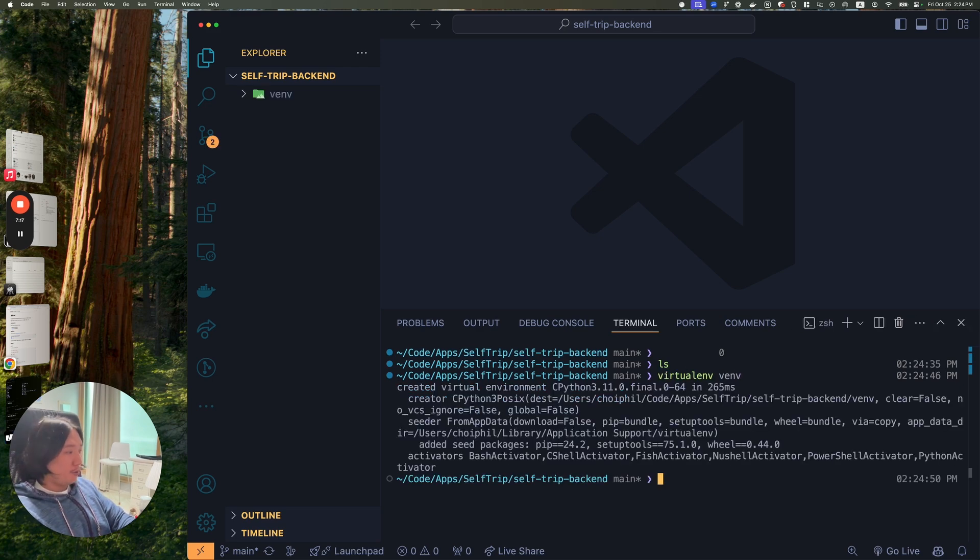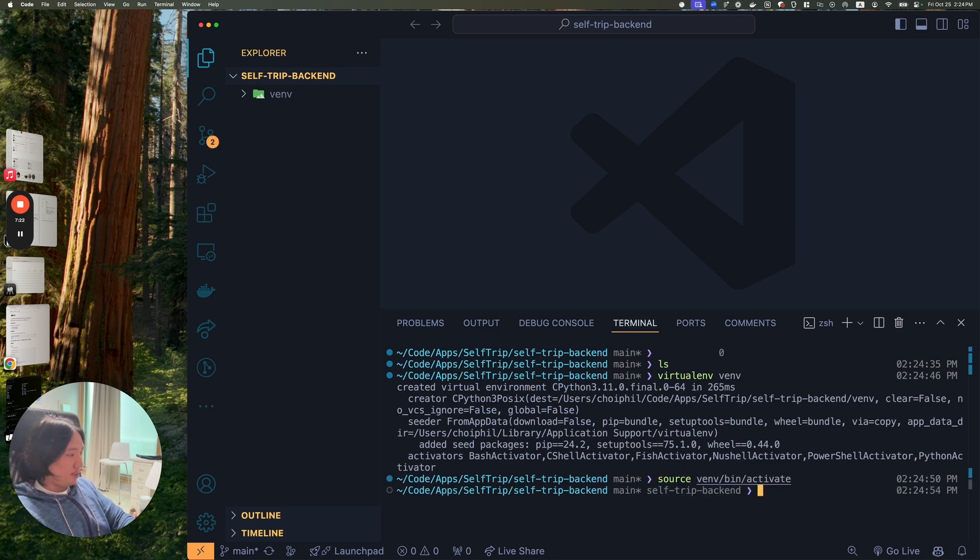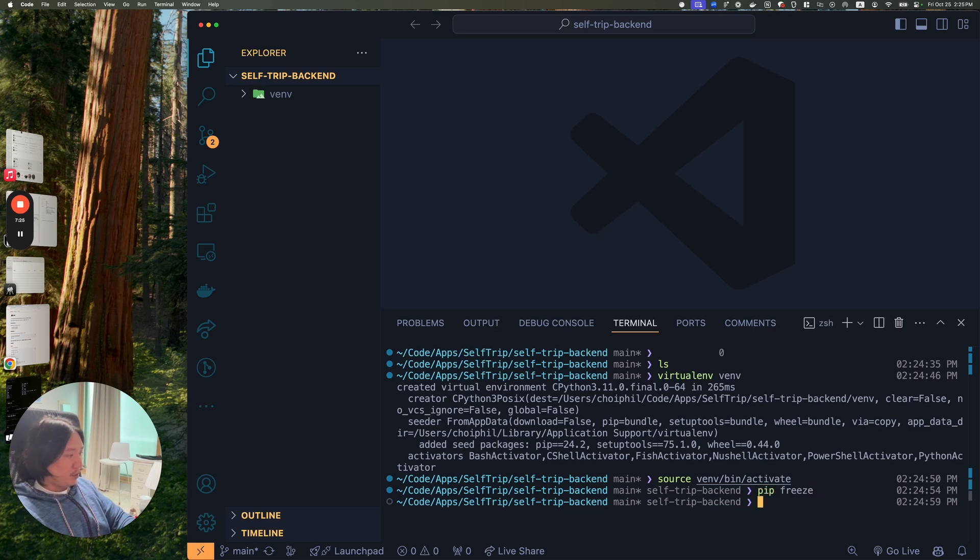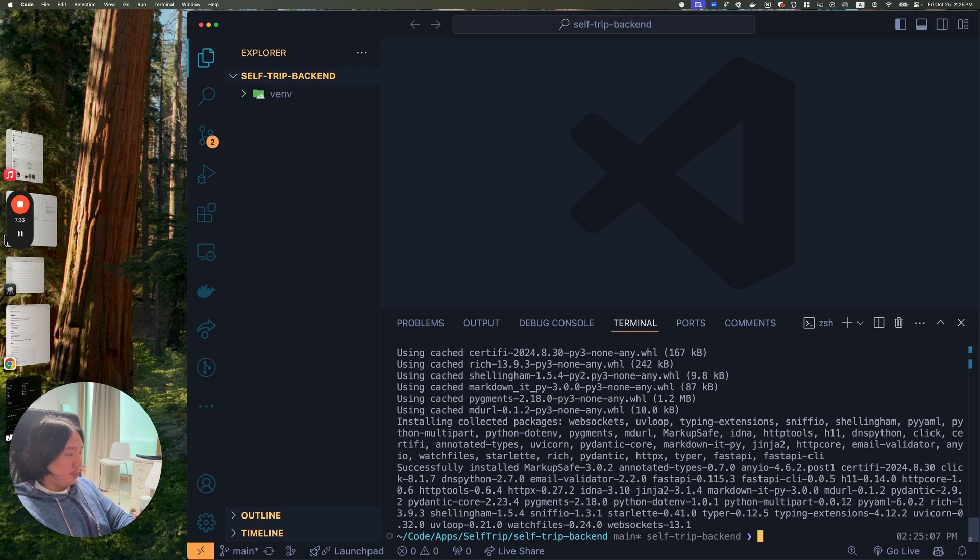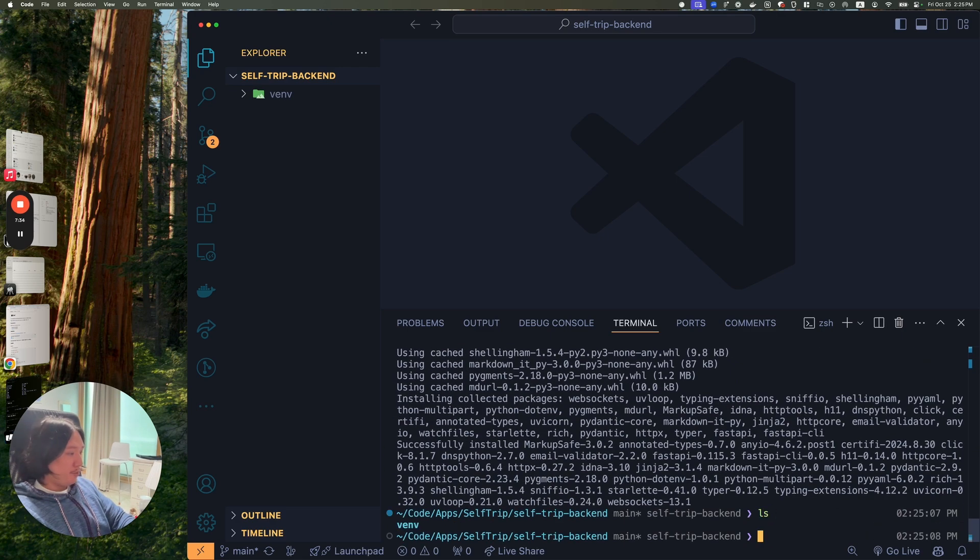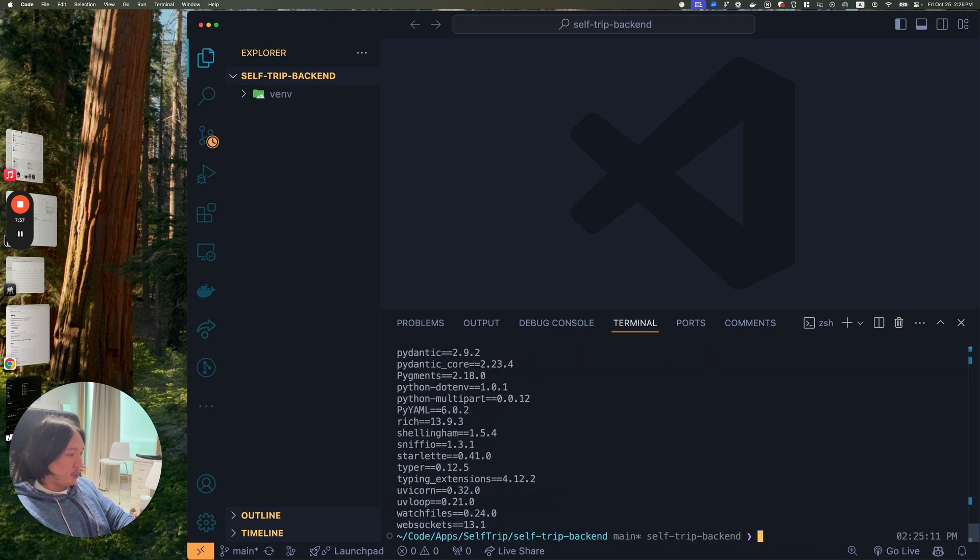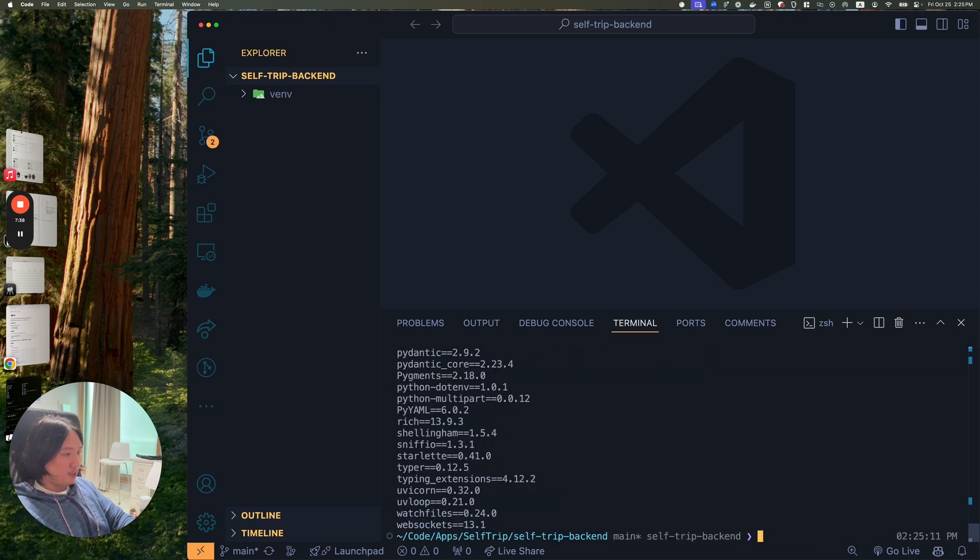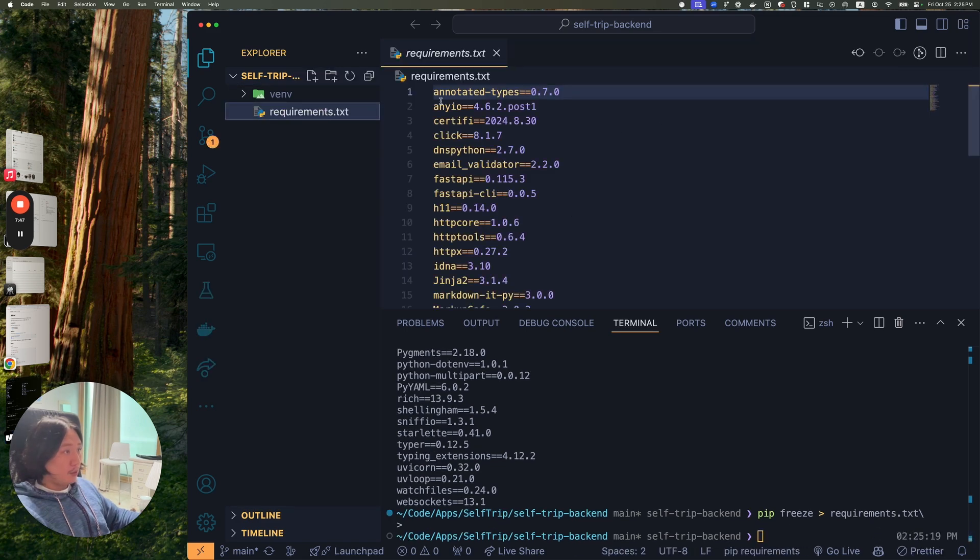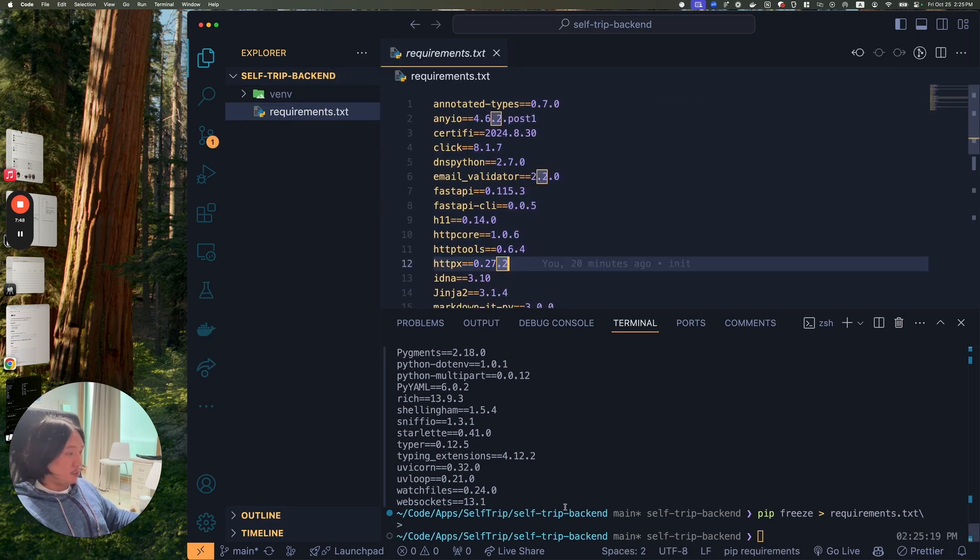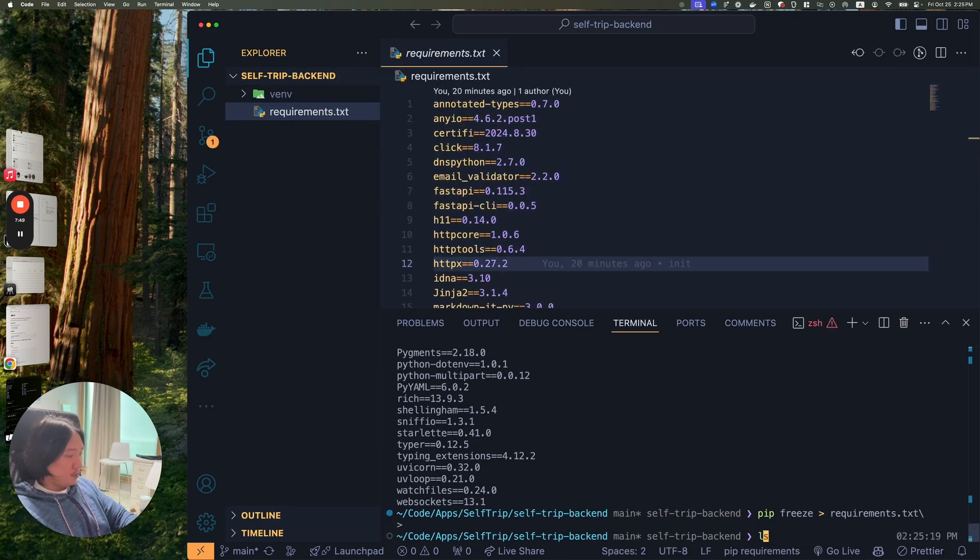First steps first. I need to create a virtual environment. There you go. Now we need to go into the source vnvbin activate. Now I am in a virtual environment. If I pip freeze, I'll have nothing. I'll run the pip install FastAPI standard command that it asked me to. And now if I pip freeze, I should have a bunch of packages. So now I can pip freeze and then write it to my requirements.txt.